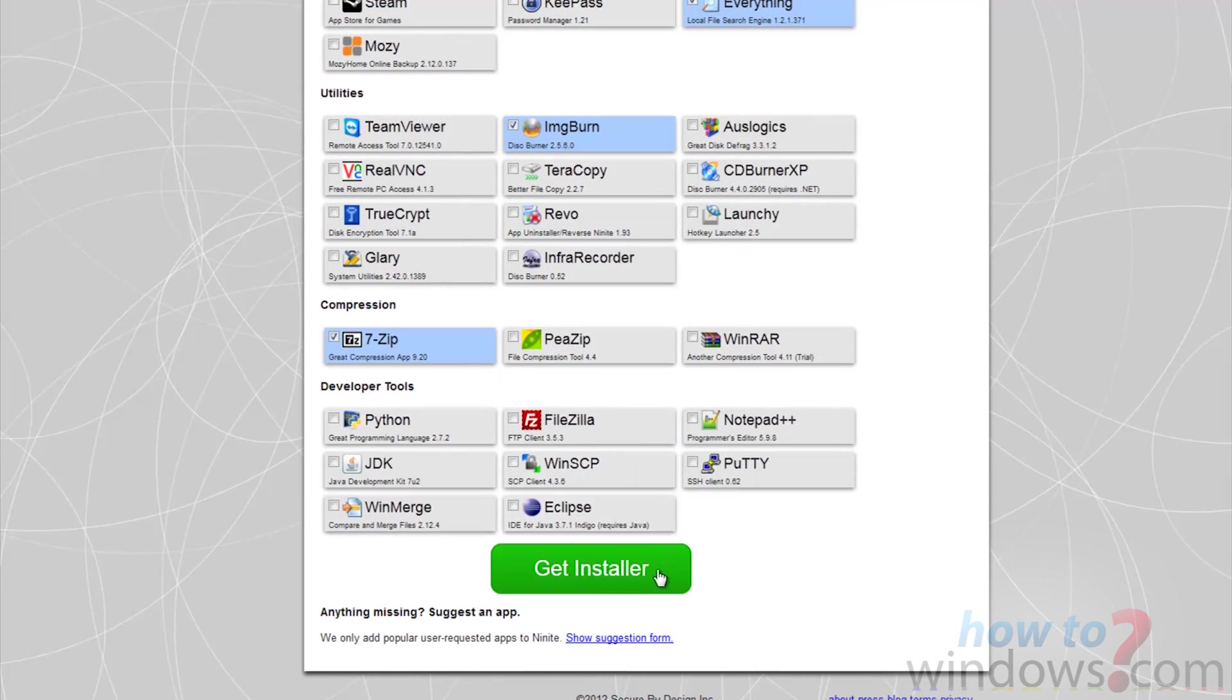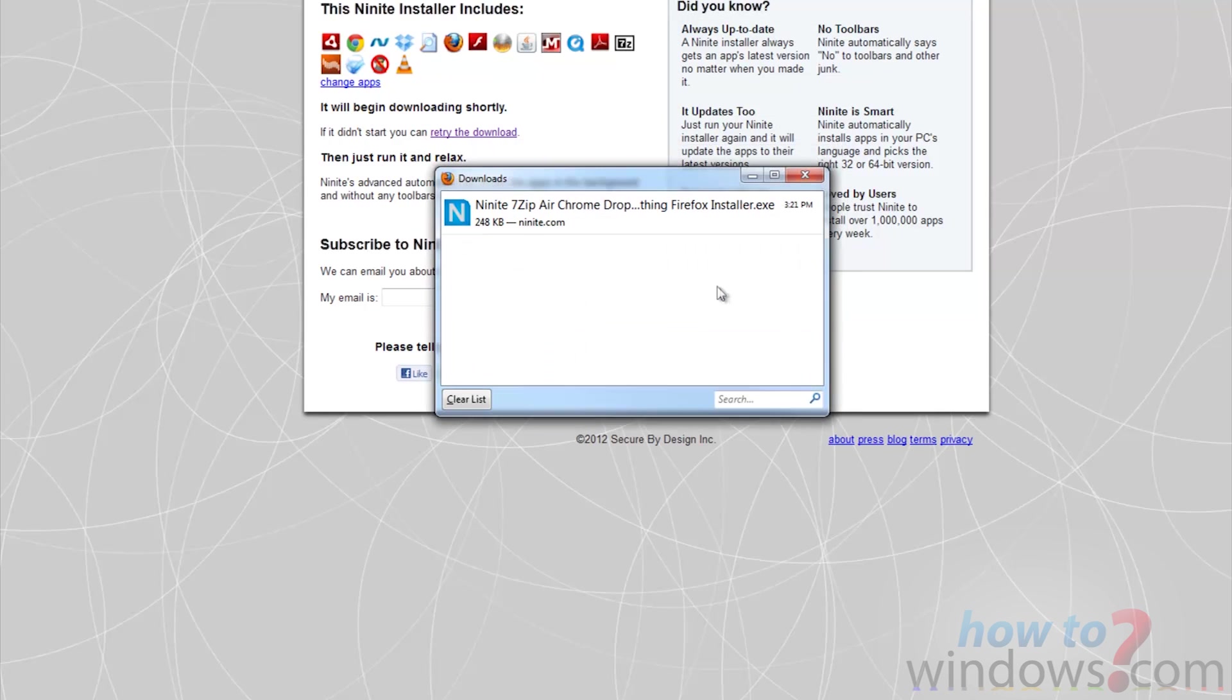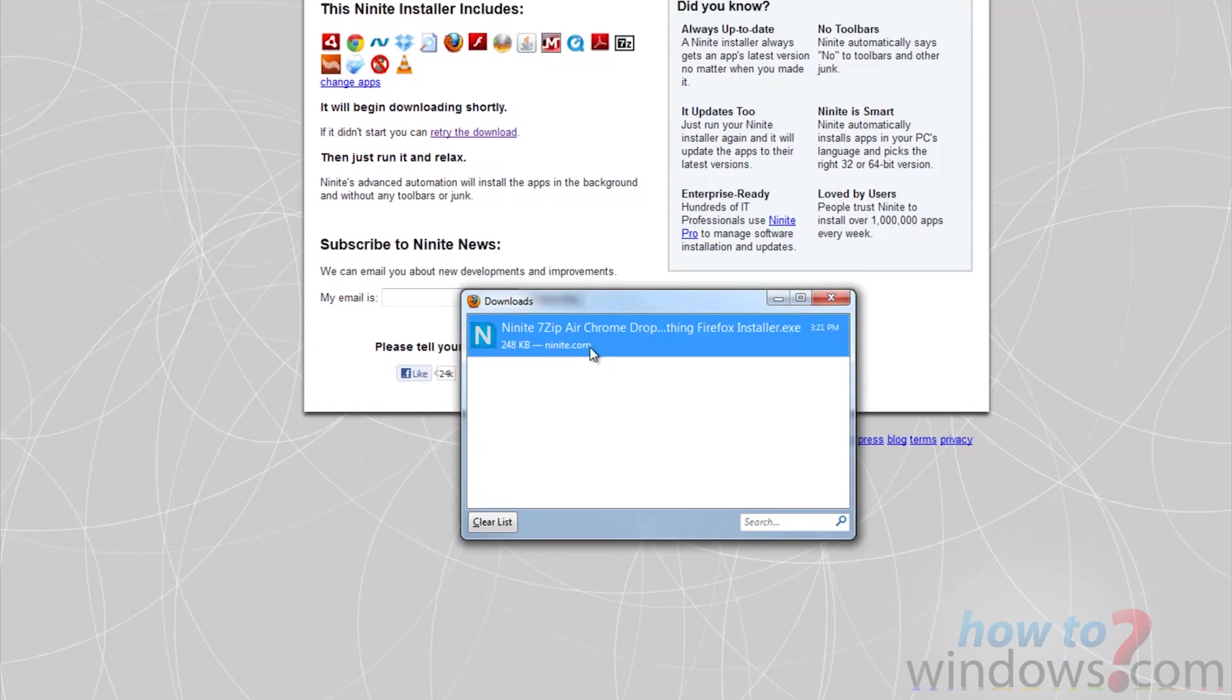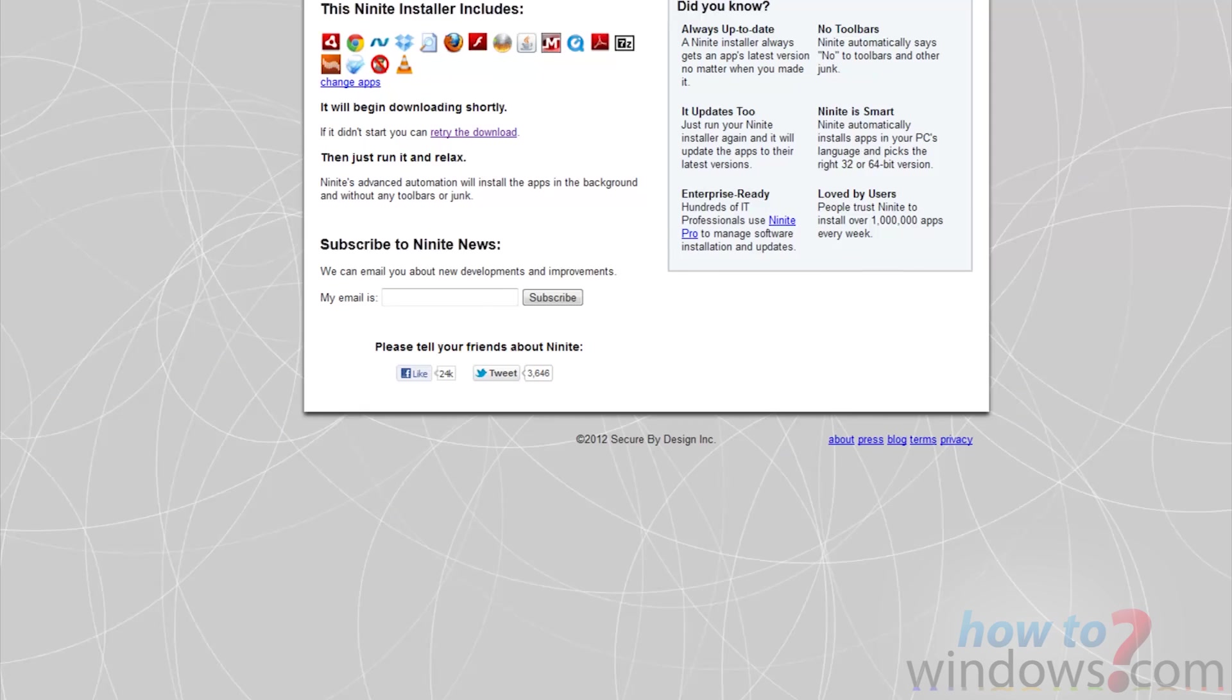You will now get prompted to save or cancel if you use Firefox. It may vary between browsers. Anyway, save the file. This should be a really quick download. Once it finishes downloading, run the application.